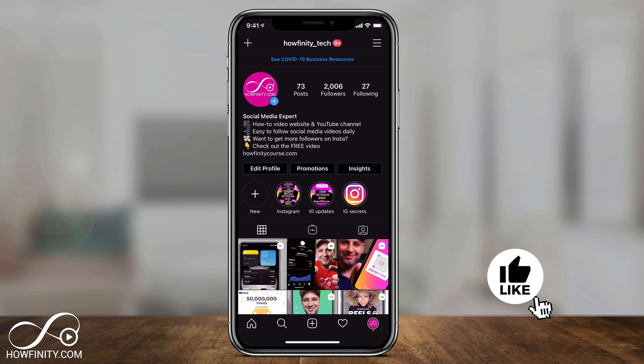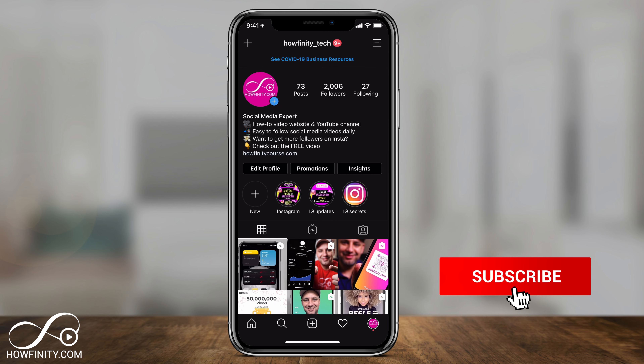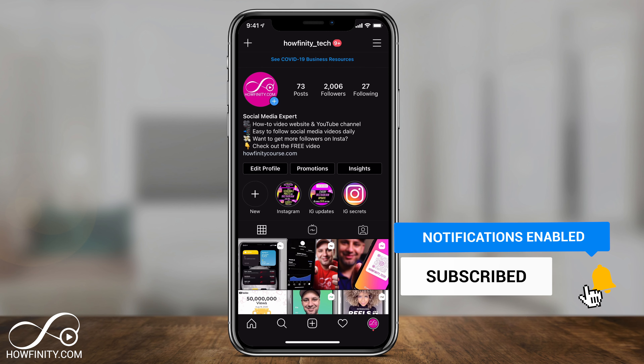If it's your first time here, I make daily social media and tech videos on this channel, so please consider subscribing so you don't miss the next video.